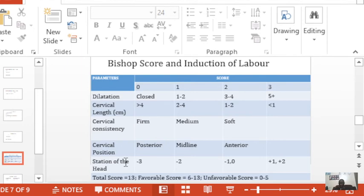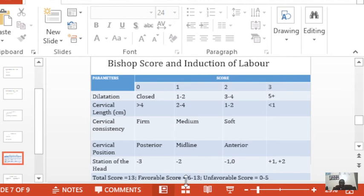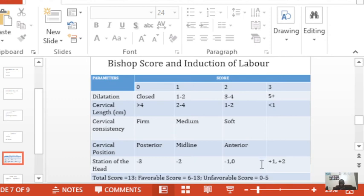The station of the head refers to where the presenting part is in relation to the ischial spines of the maternal pelvis. If the station is at negative three, the score is zero; if the station is at plus one or plus two, the score is three. When you aggregate all the scores, a total score of at least six indicates a favorable cervix for induction. A score of less than six — zero to five — indicates an unfavorable cervix, and the likelihood of a failed induction is higher. Failed induction is diagnosed when a woman has been induced for more than 24 hours with no progress.